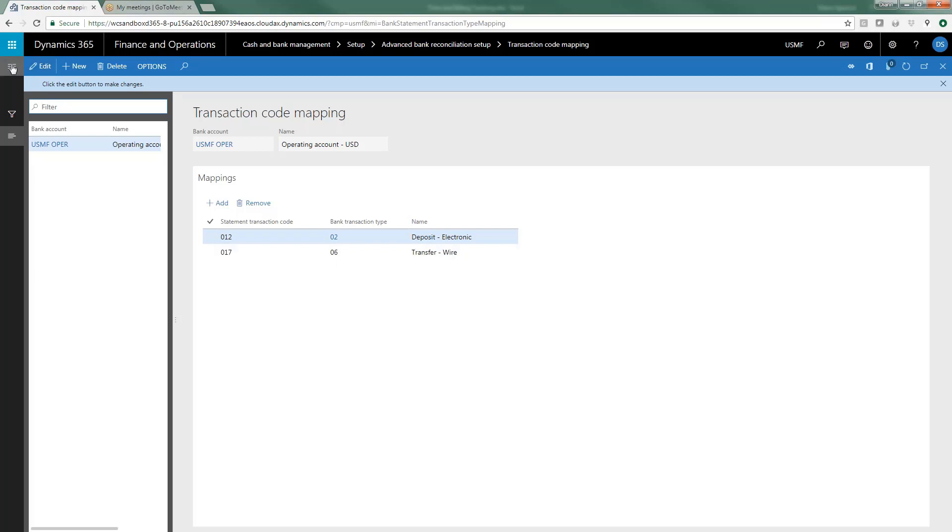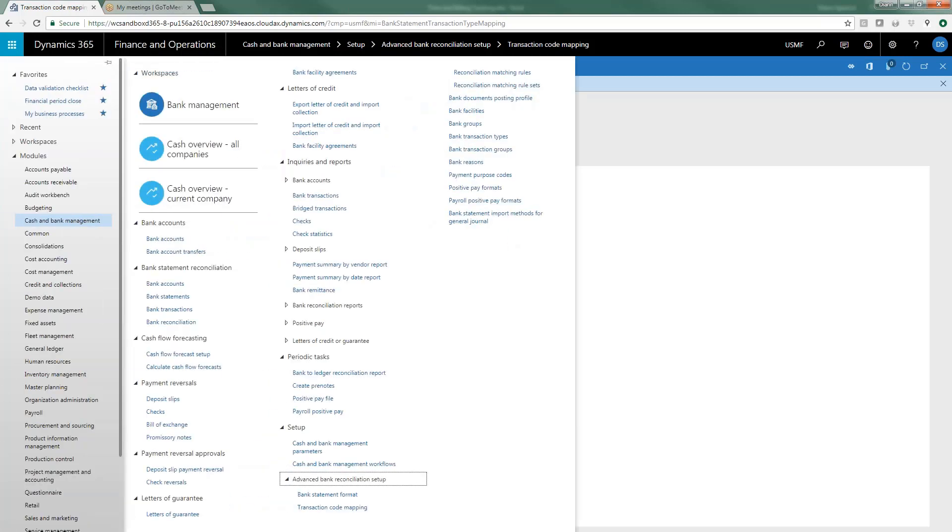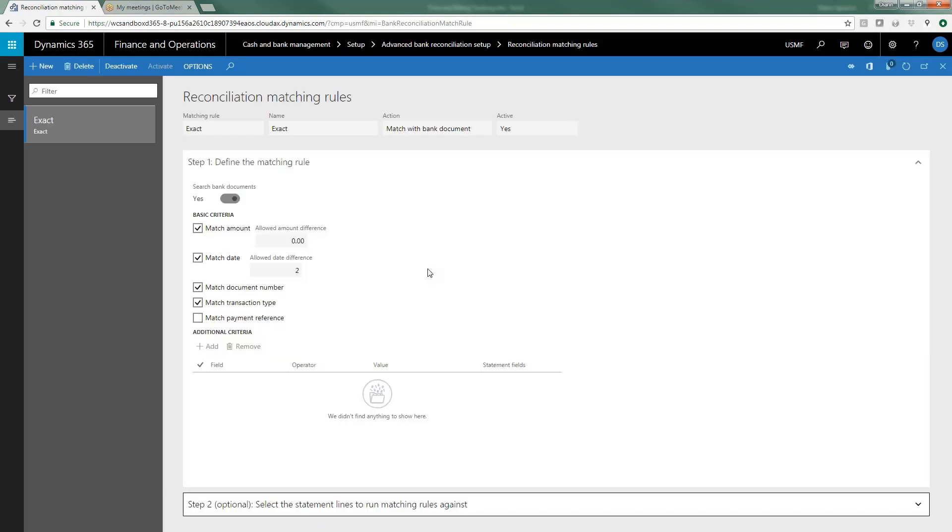So once we get the transaction code mapping done then we'll want to take a look at the reconciliation matching rules and this is where a lot of the setup that we just did comes into play. In this case I only have one matching rule set up. You might have more than one for different banks, different types of banks, operating versus payroll, that sort of thing. And I just called it match, and so in this example when the bank statement is imported and then D365 goes through the process of trying to automatically match or reconcile as many items as it automatically can,